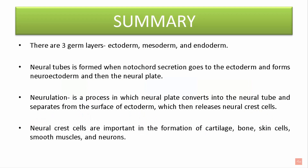Now let's summarize what we learned today. There are three germ layers: ectoderm, mesoderm, and endoderm. The neural tube is formed when notochord secretions go to the ectoderm and form the neuroectoderm and later the neural plate. Neurulation is the process in which the neural plate converts into the neural tube and separates from the surface ectoderm, which then releases neural crest cells. Neural crest cells are important in the formation of cartilage, bone, skin cells, smooth muscles, and neurons.